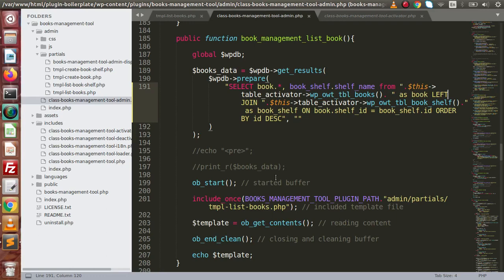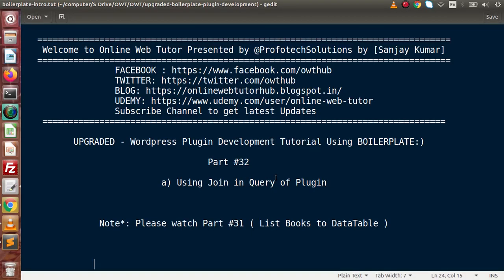Successfully guys, we have implemented join in our plugin query. Inside this video session guys, if you have a doubt, then please drop your comment. I will give my reply as soon as possible. For this video session guys, thank you for watching and have a great day.